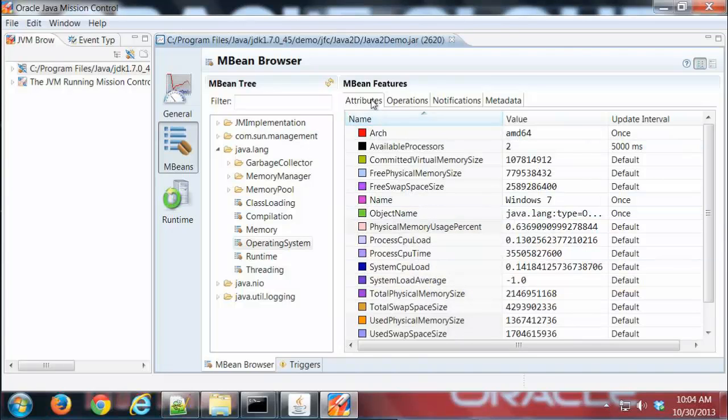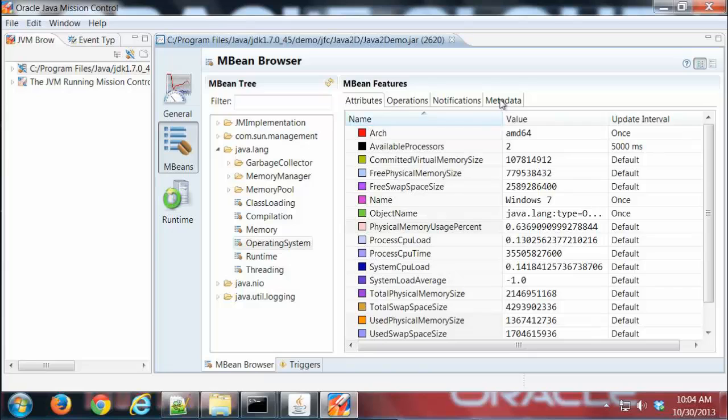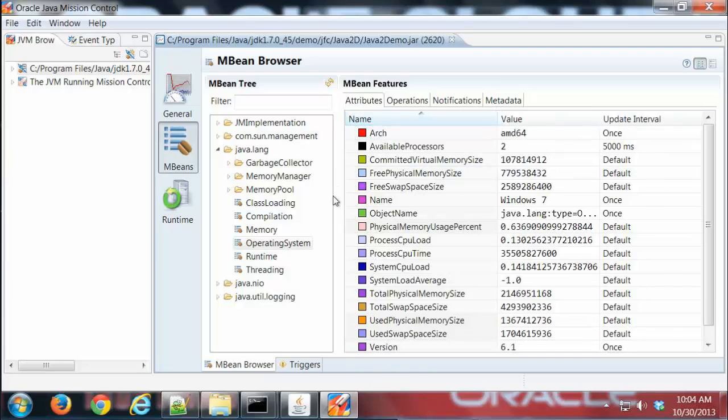At the top of the page here I have an Attributes tab, Operations tab, Notifications, and Metadata. We'll look at each one of those in turn, but first while we're in Attributes, let's see what we can do.